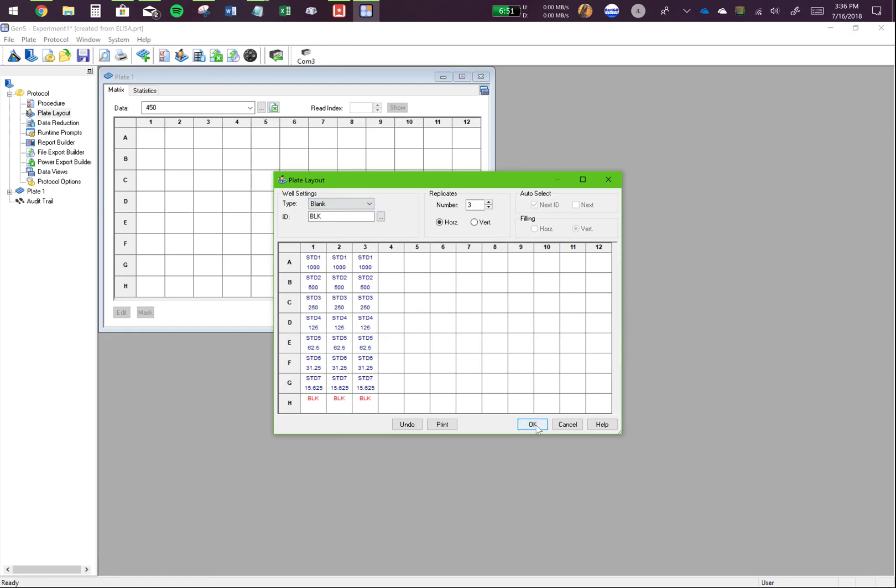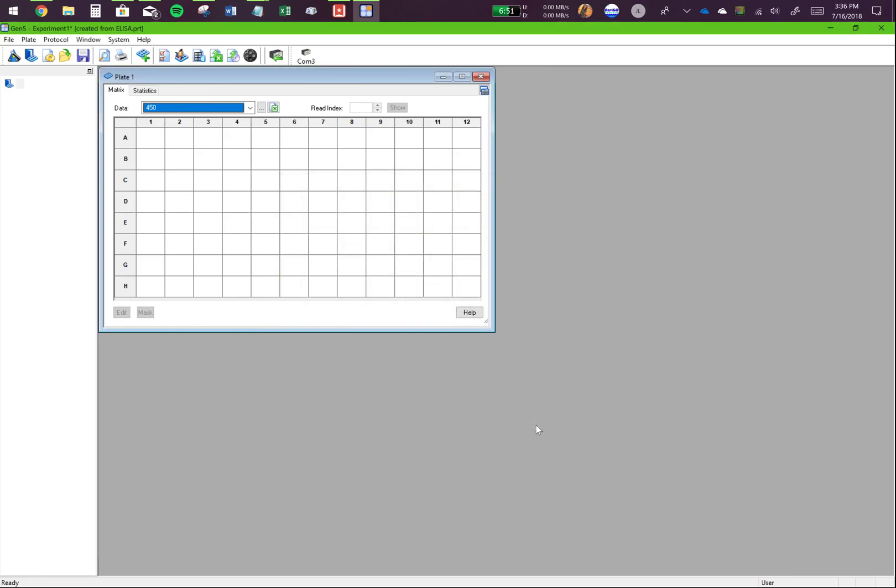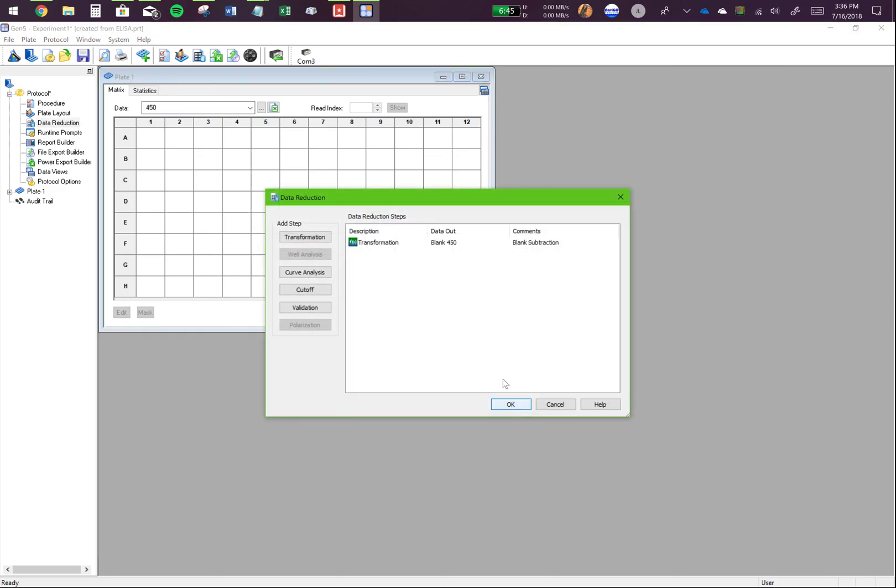And that's my standard. So I have set up my plate layout. However, when you are running standard curves, you want to make sure about another special parameter that's called data reduction. Data reduction is what's going to help your program interpolate the values of your unknowns using the standard curve.